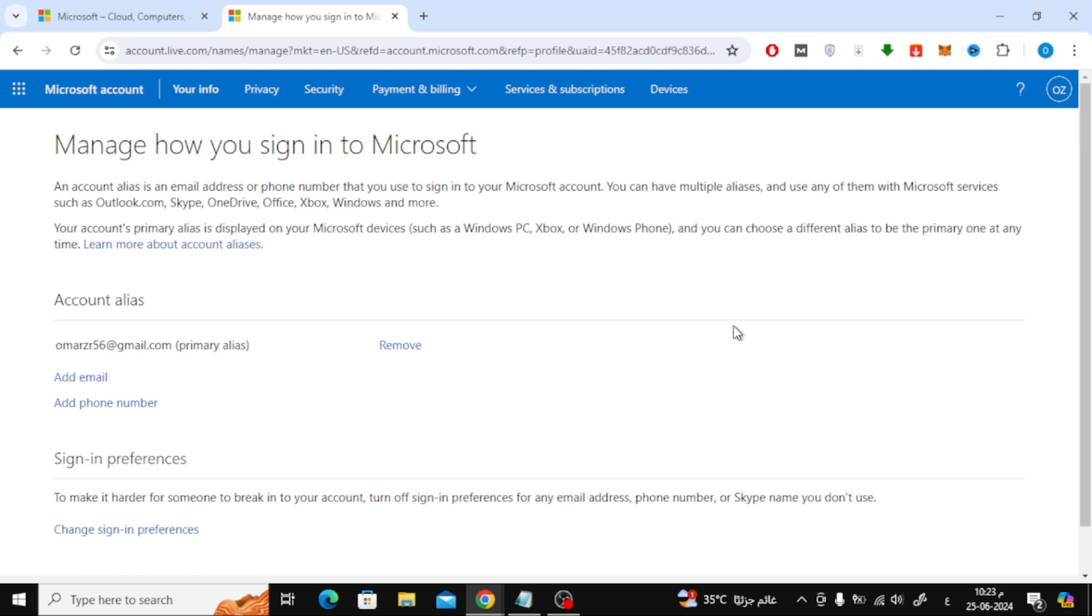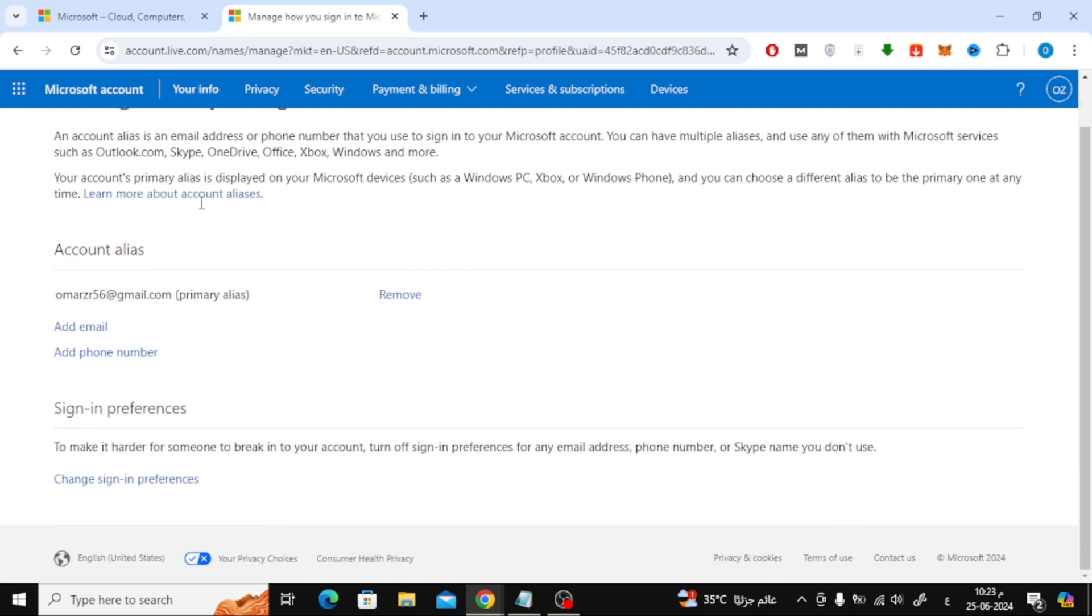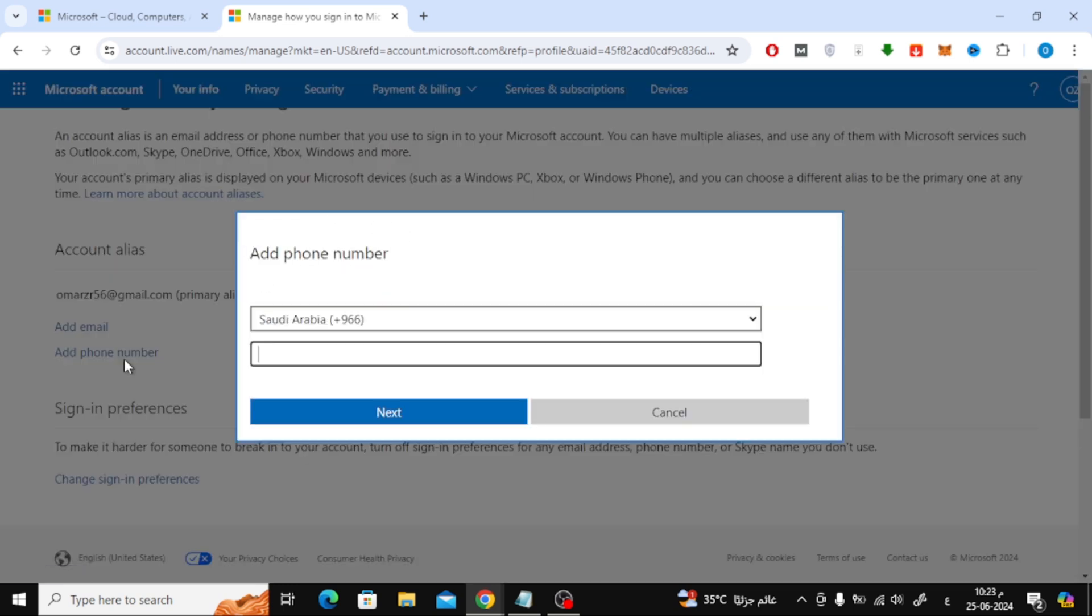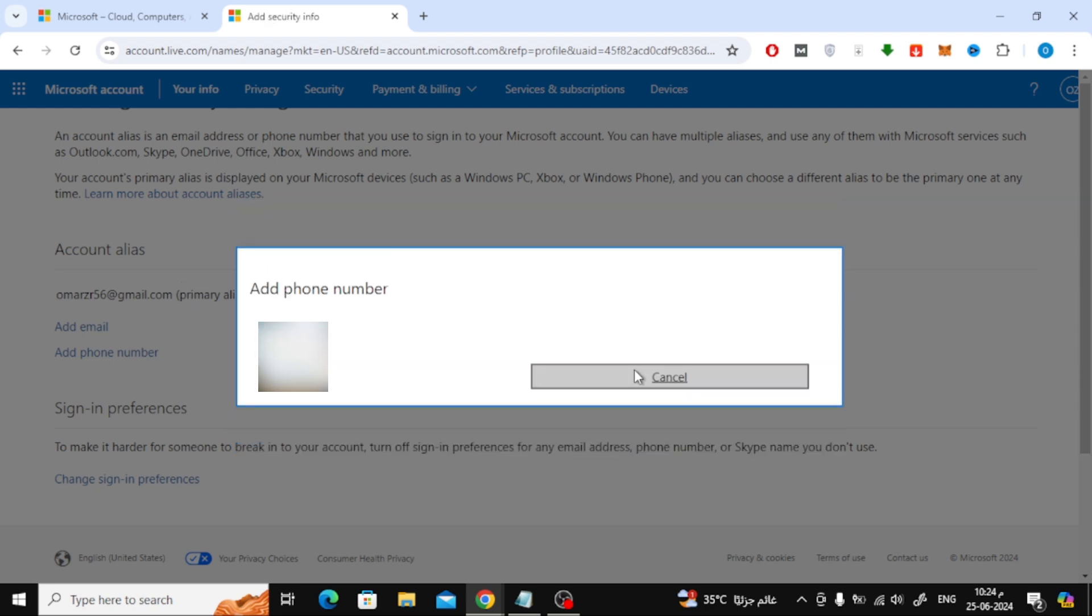Now on this page, click here to add phone number. Then in this new window choose the phone country code and enter the phone number here. After that press the next button.